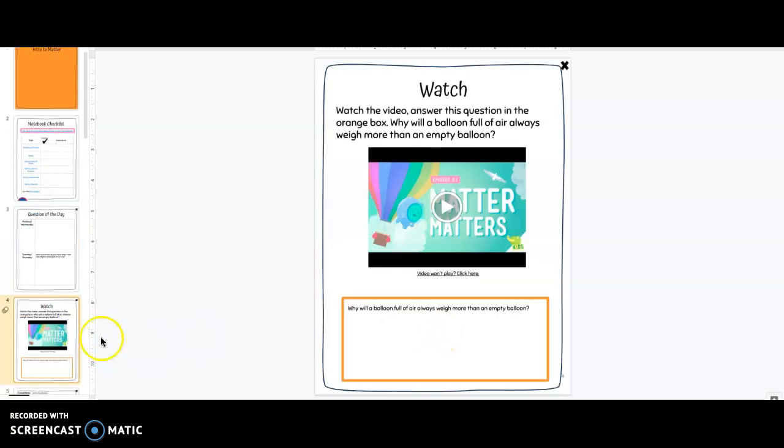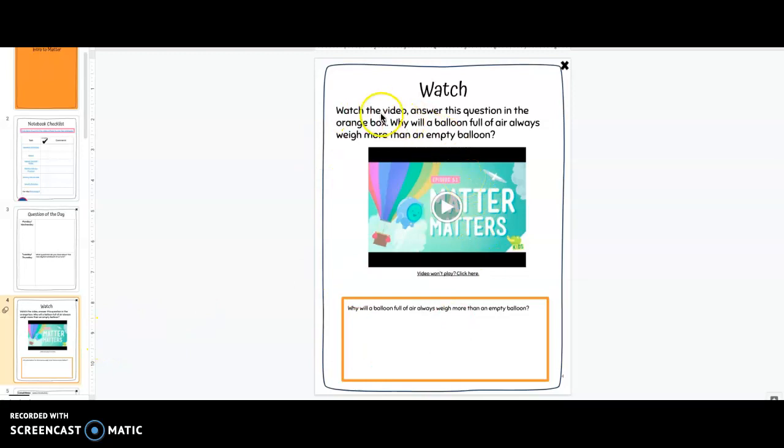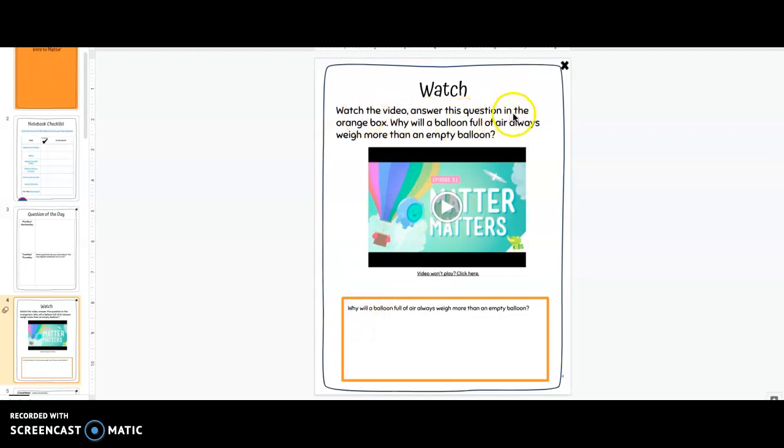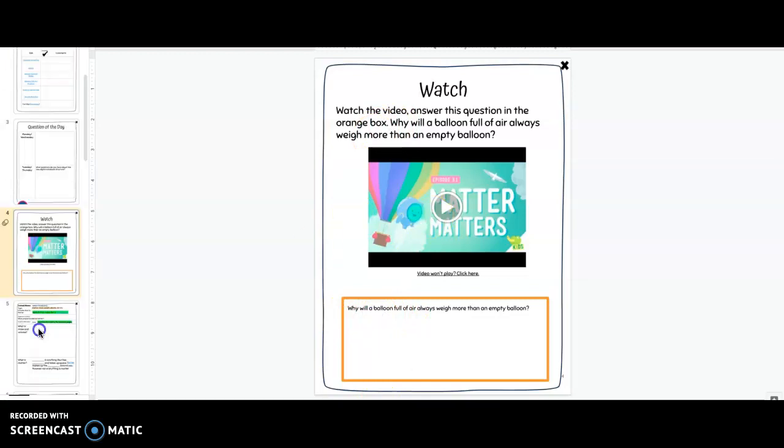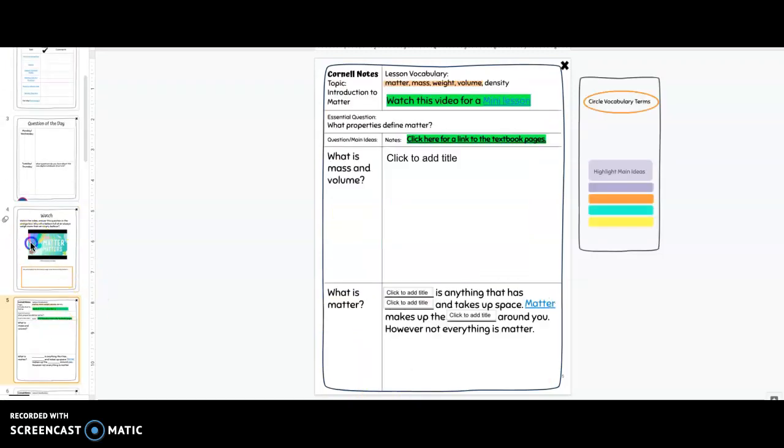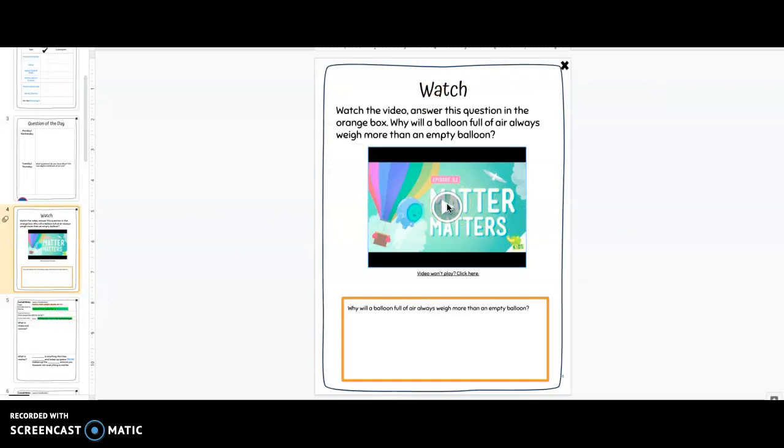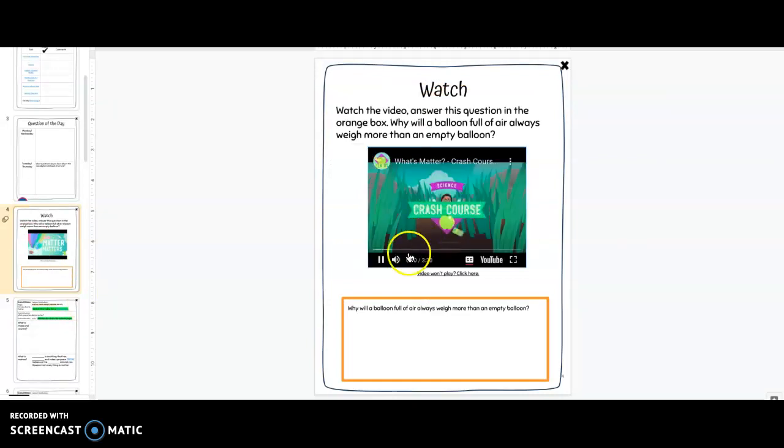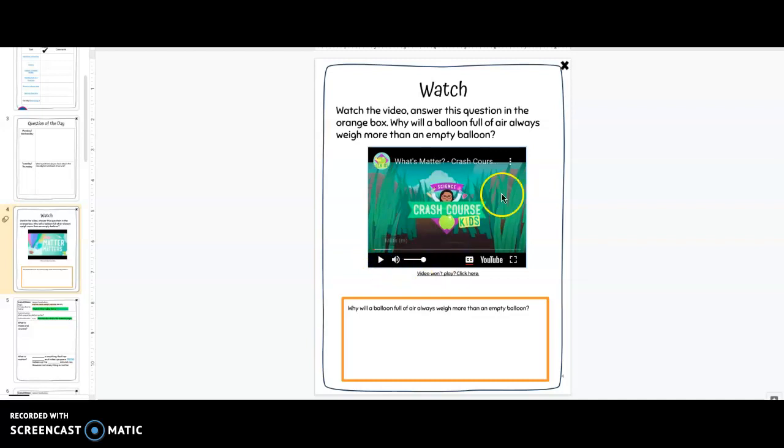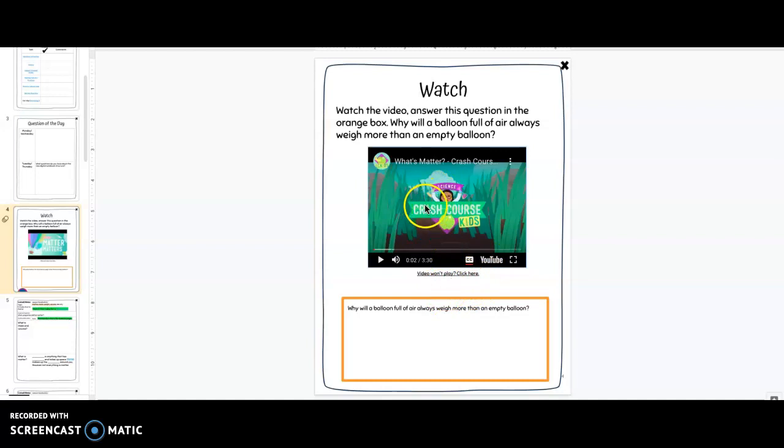The next page in our notebook is our watch page. We will watch a video and then here's the question that you will be answering. It says right here: watch the video, answer this question in the orange box. So in the orange box you're going to answer this question. Once you come to watch the video you're going to press play and then just give it a second and then it will play. If the video will not play then click here and it will open up this video in a new tab so you can watch it in a new tab.